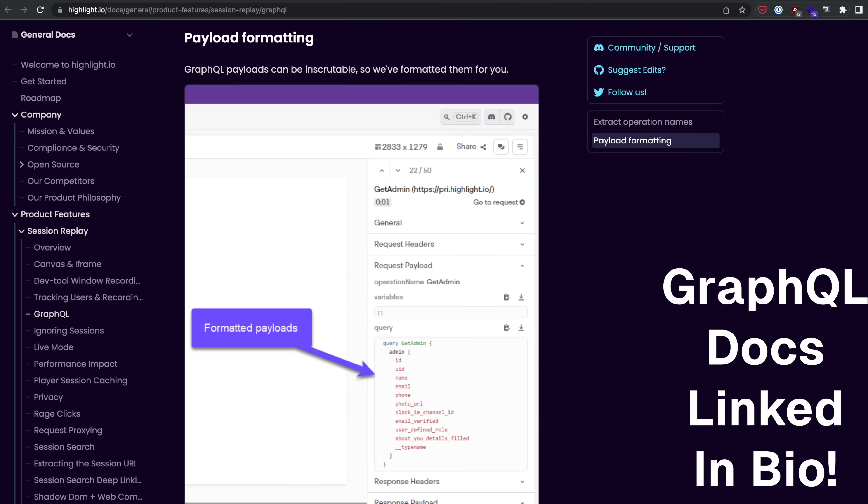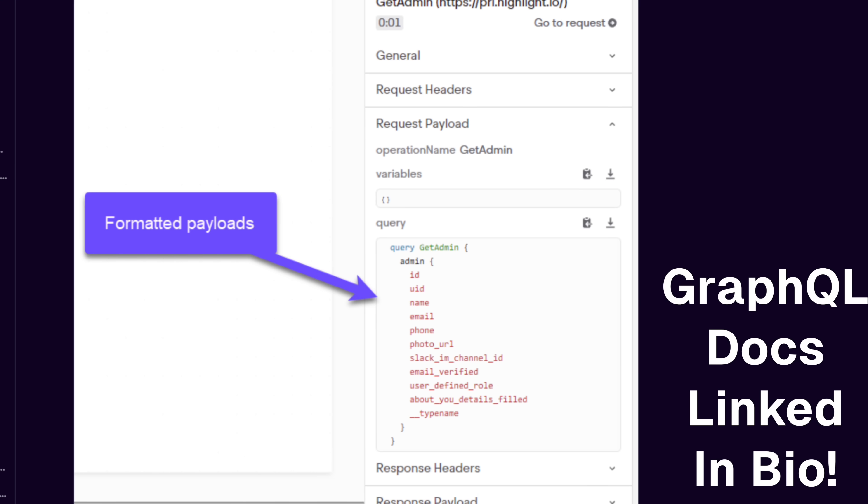If you use any of the stuff we've talked about here, there's a good chance Highlight is going to make it much easier to solve problems your users have. If you're using GraphQL or TRPC, you get procedure level analysis — you can see the GraphQL query right in the monitoring tool. You can play back a session and see what queries were made when and where the bug actually happened. If you've spent more than 15 minutes trying to reproduce a bug, Highlight is going to make your life significantly better.